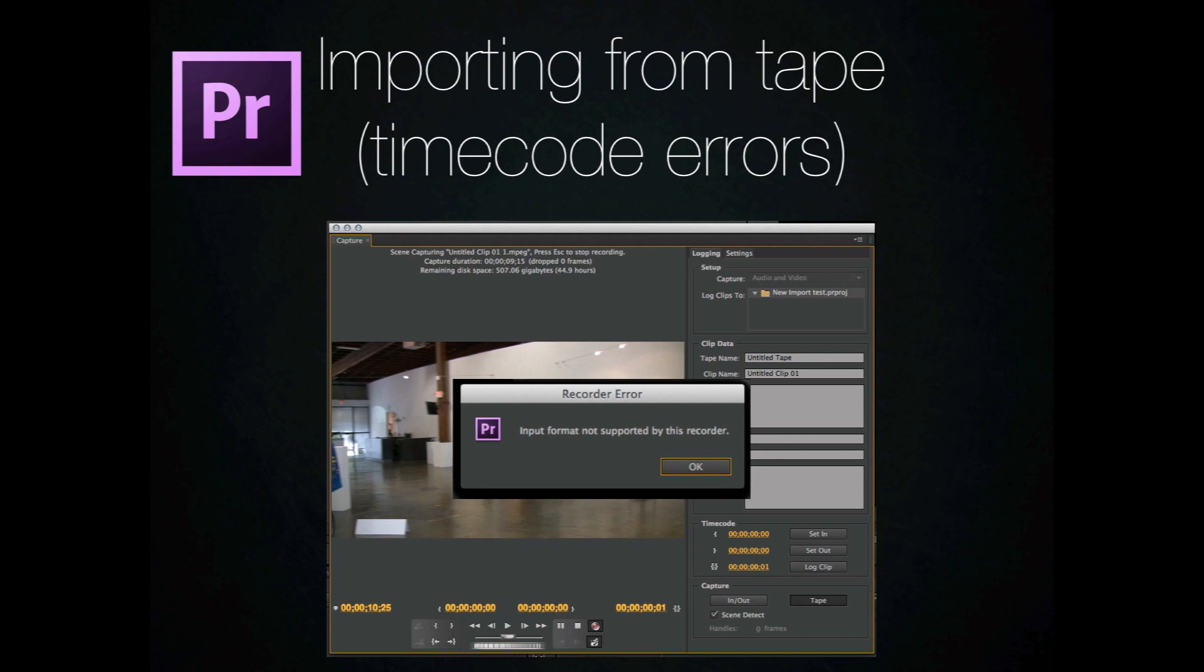I turned off the camera, I unplugged it, but I could not get rid of this error message. The only way to get rid of it was to force quit out of the application.